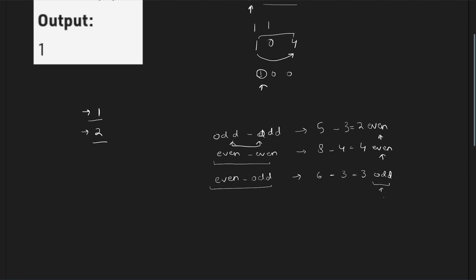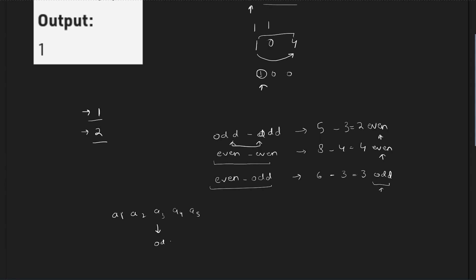When two odds are doing addition or subtraction, we will get an even number. When two evens are doing an addition or subtraction, we will get an even number. When one is odd and one is even and we are performing addition or subtraction, we will get an odd number. So what happens is whenever we have some array elements a1, a2, a3, a4, a5, now even one of them is odd.